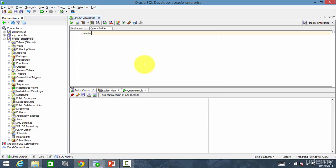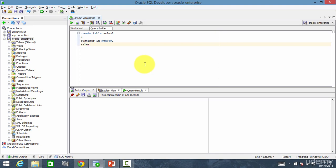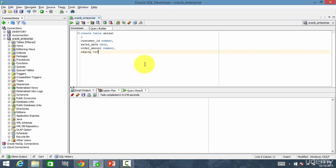Now, let's go and create this table. Just like we create a regular table — createTable sales1 — the columns are customerID as a number, salesDate which is a date column, order amount which is a number, and region which is a varchar2 column of 10. If we create this table as is, it will become a non-partition table.